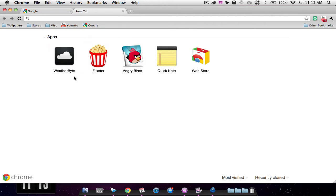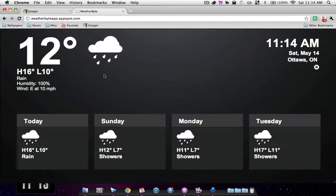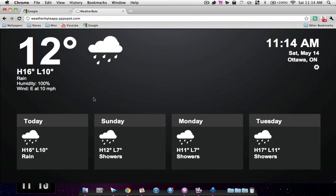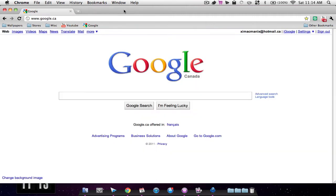My first favorite application is Weatherbyte. This application just tells you the weather for the next four days and the current temperatures, humidity, wind, etc. So it's pretty cool. You can also change the locations and stuff like that.